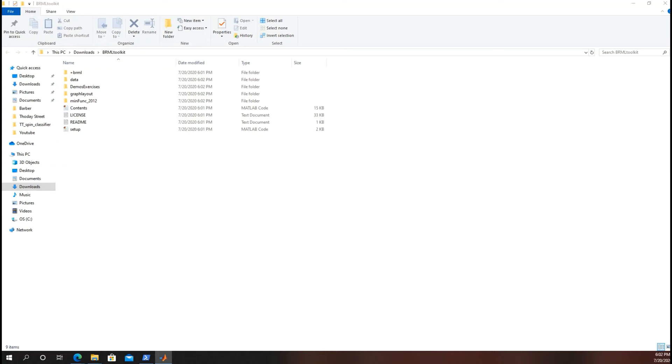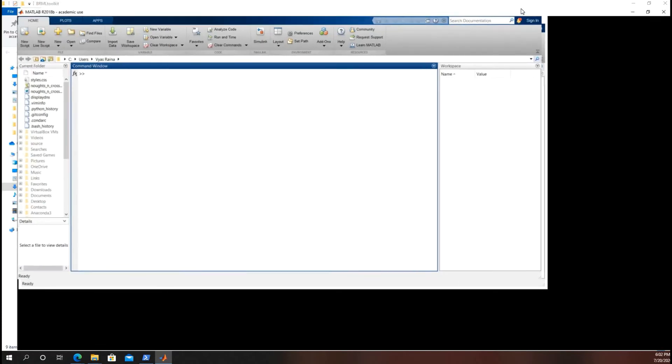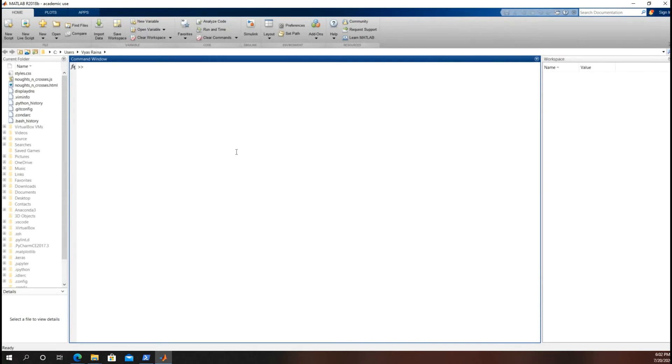I shall drag it onto the screen. As I'm sure many of you know, MATLAB can be quite slow at opening up, especially on my laptop. But here we are.